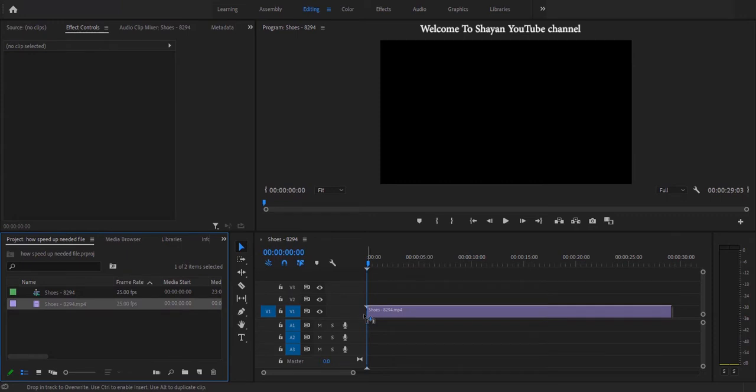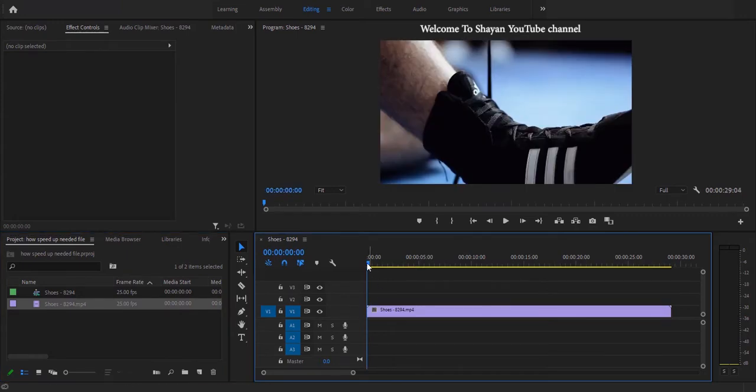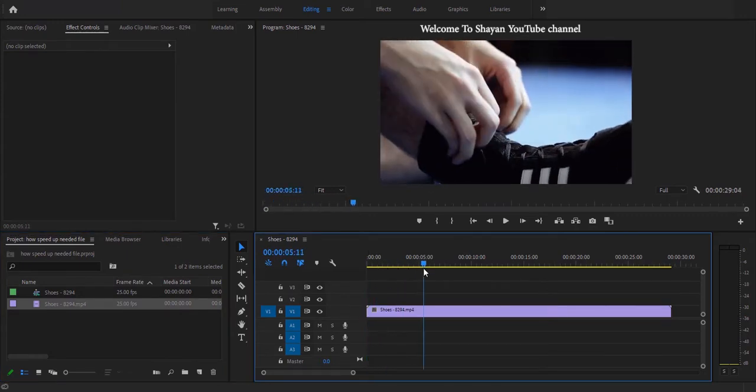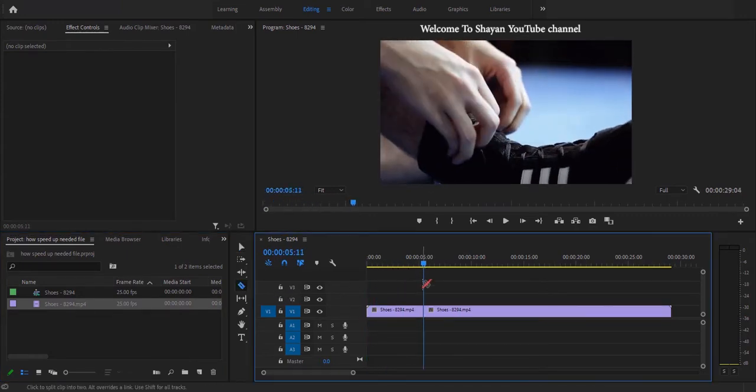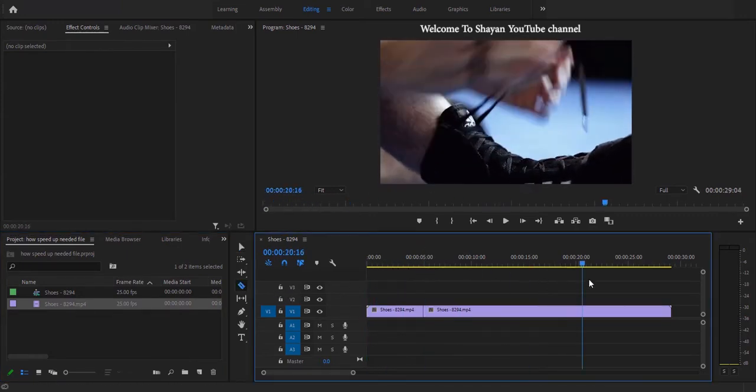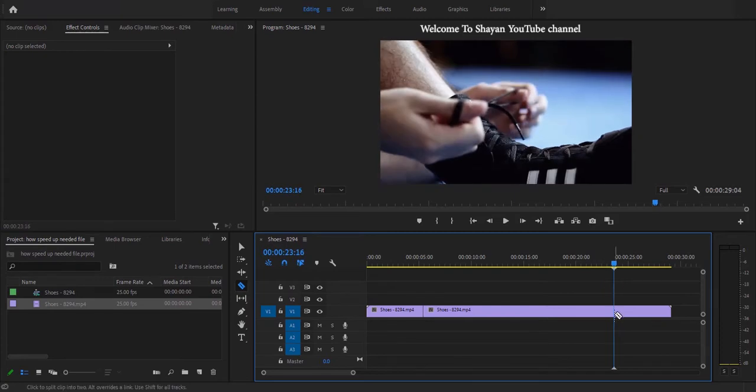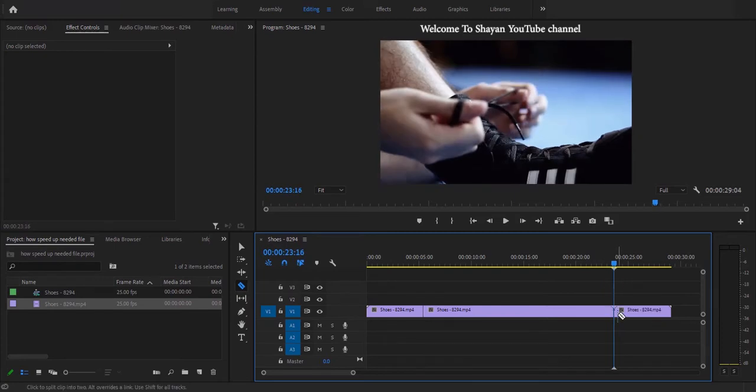Add your video to the timeline palette. Next, cut your desired part that you want to increase the speed with the Razor tool.